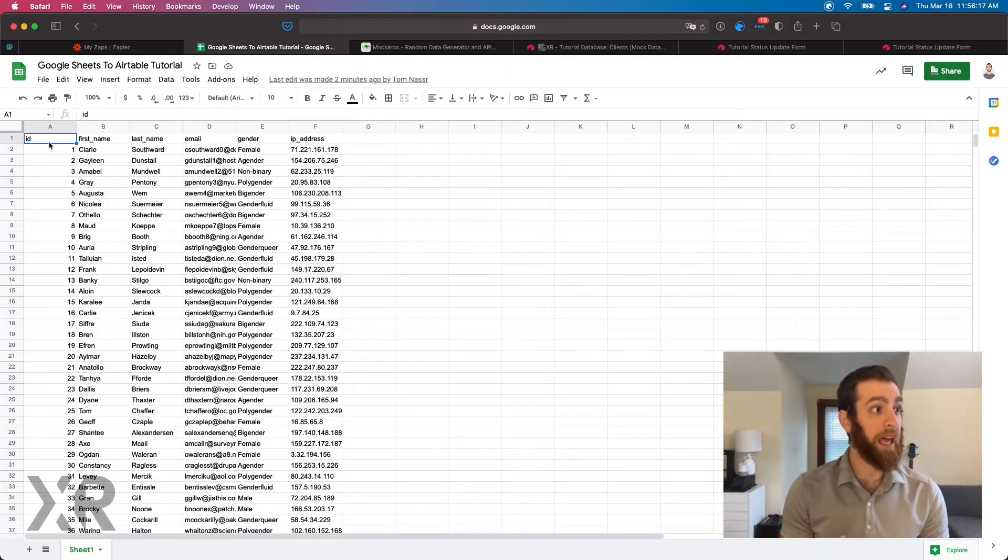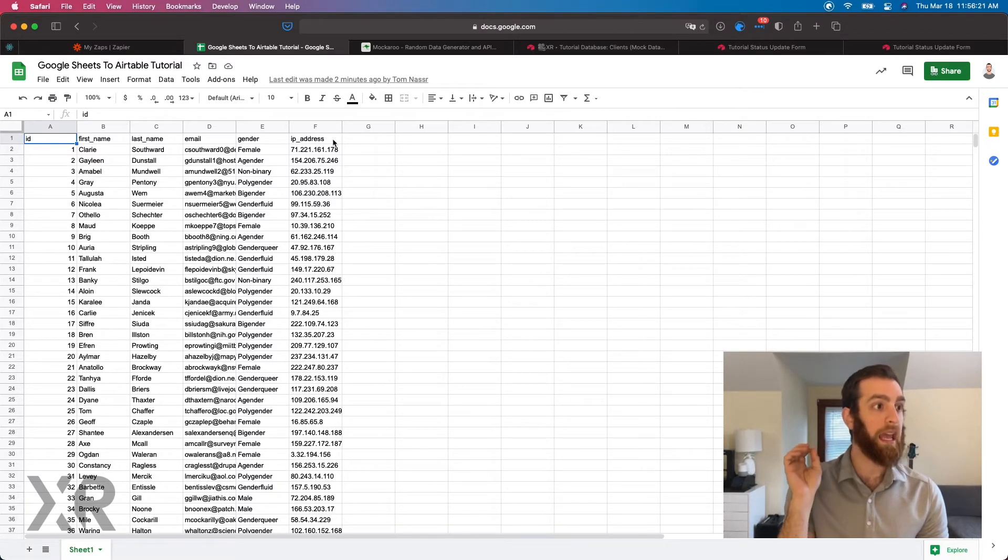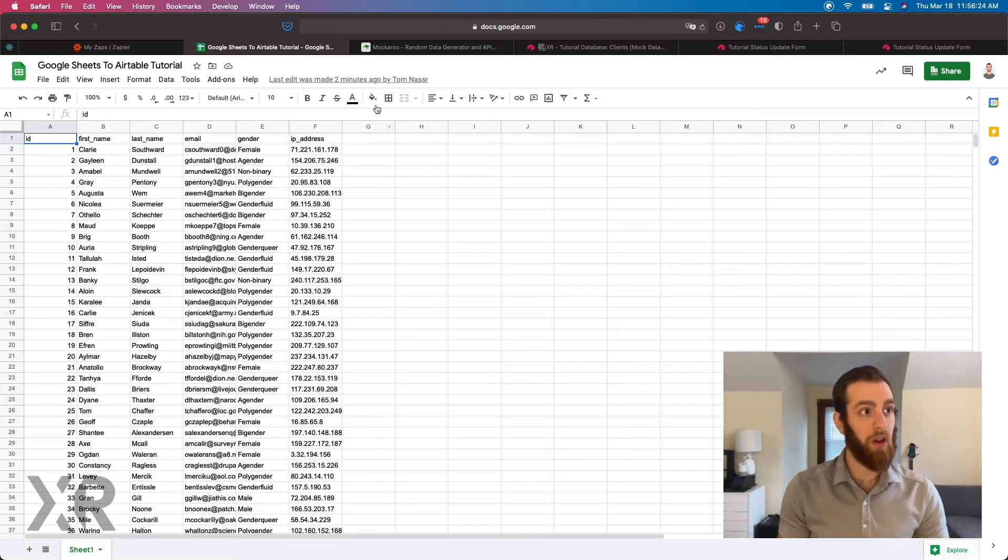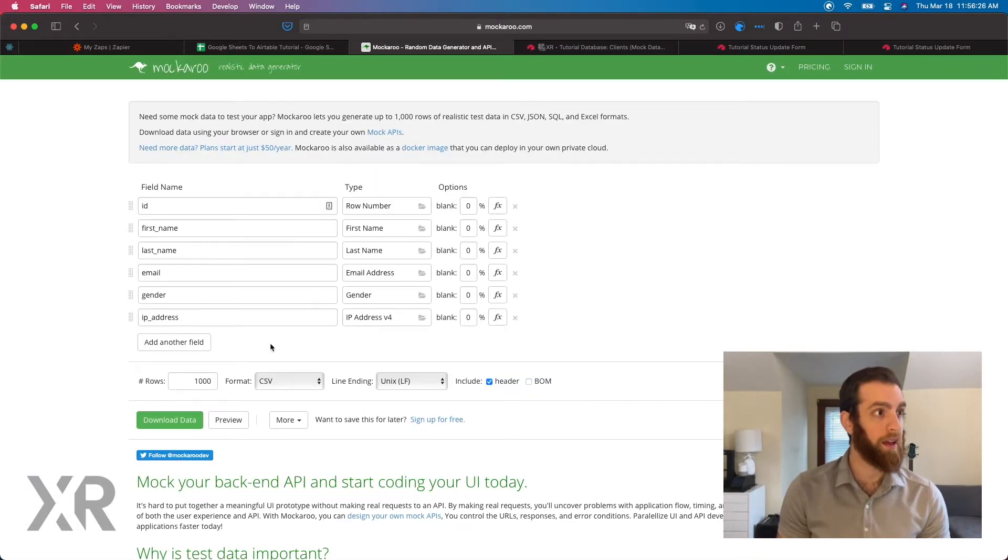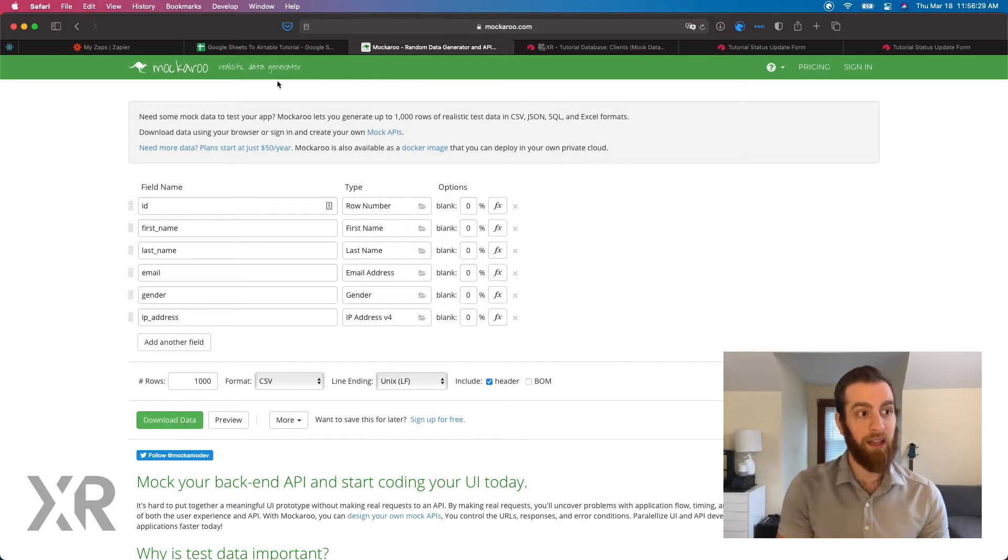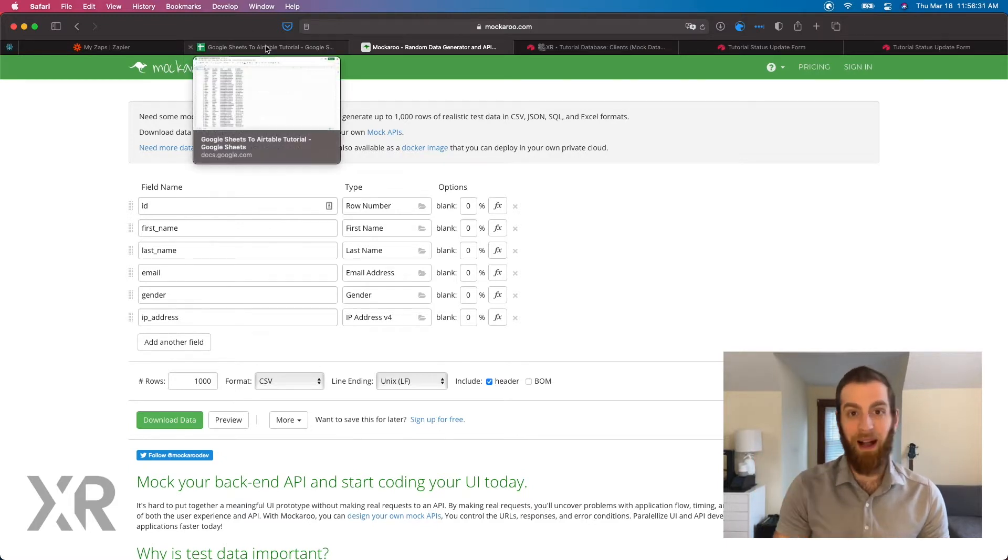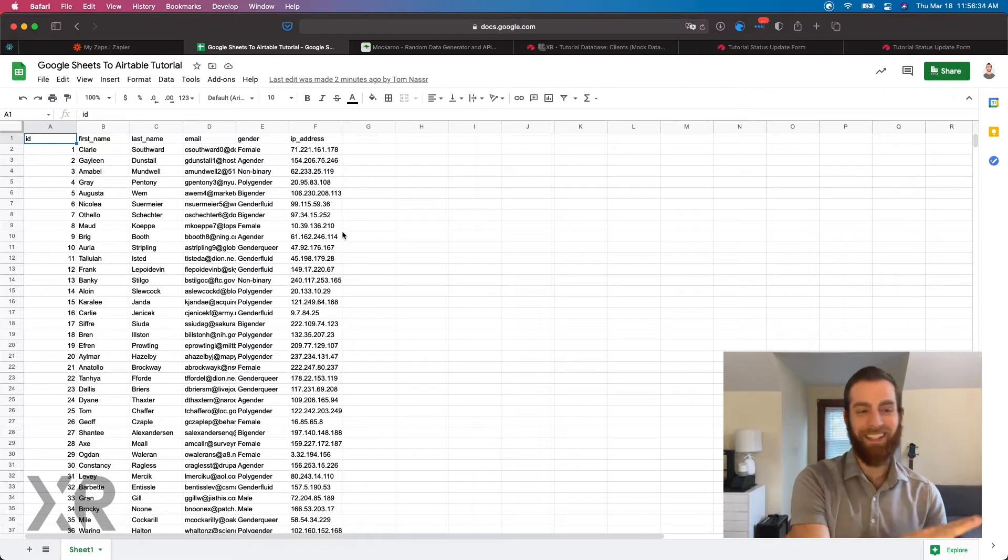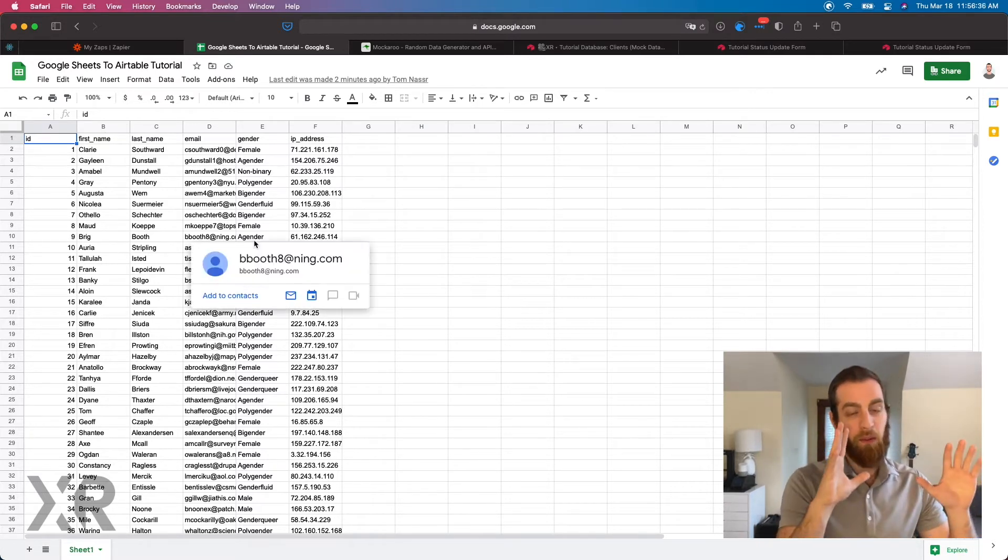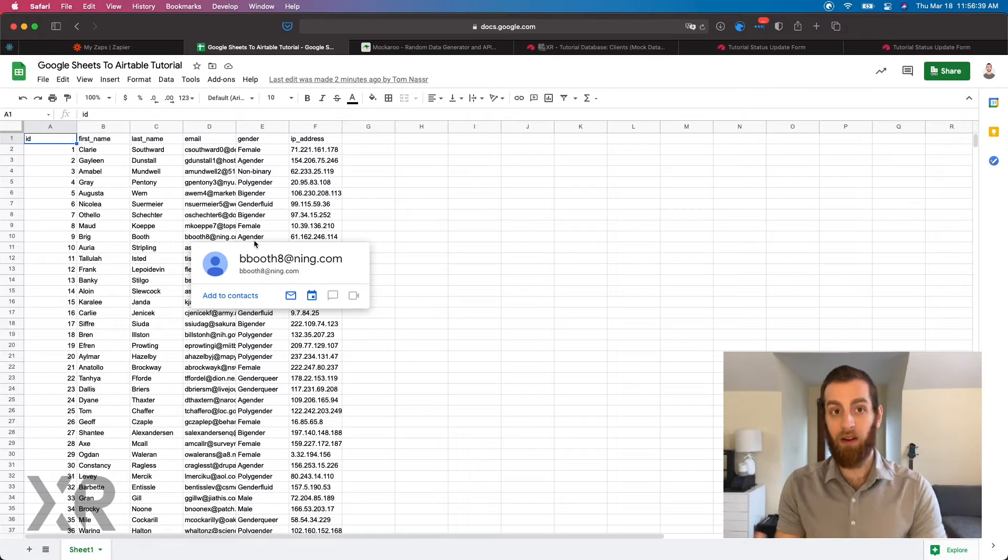So let's get into it. In this example we have an ID column, we have a first name, last name, email, gender and IP address. This is all mock data from a thing called Mockaroo. If you're interested in creating your own mock data, this is a great website for it. But in this example we're just going to be transplanting this information into Airtable.